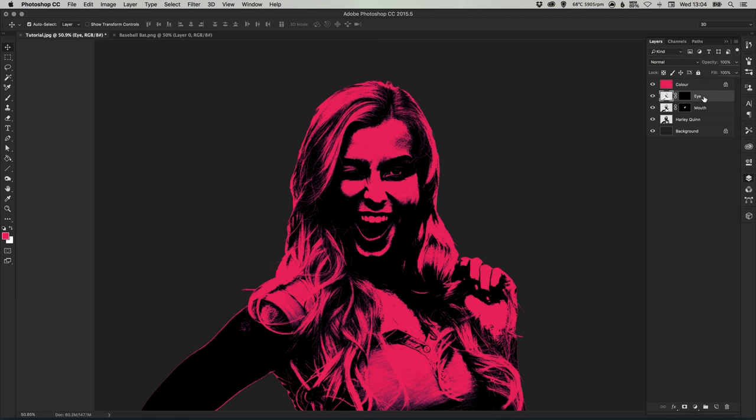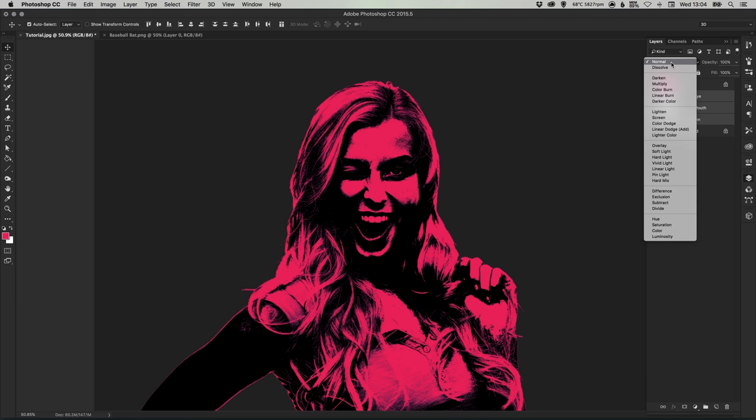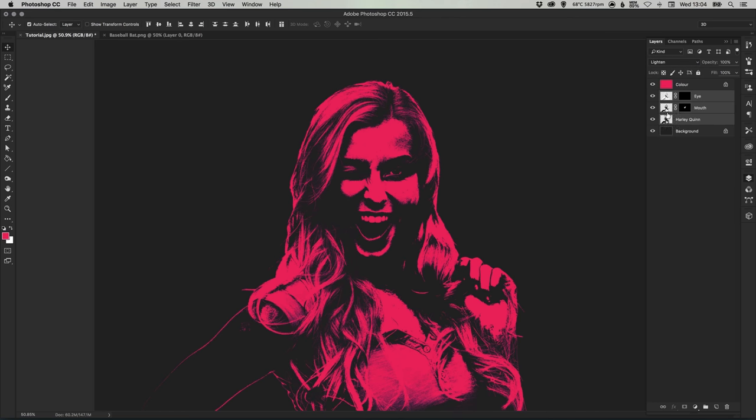So our eye, mouth and Harley Quinn layer, if we hold shift to select all three of those and change the blending mode from normal to lighten. You can see it blends in the pink quite nicely into that slightly off black background.